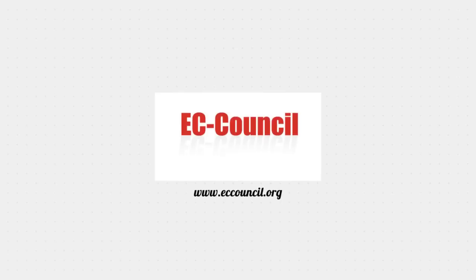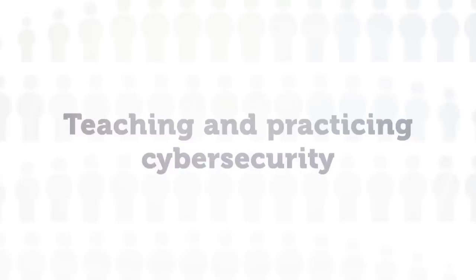Application Security in 5 Minutes by EC Council. Hi! At EC Council, we have been teaching and practicing cybersecurity for over 20 years.